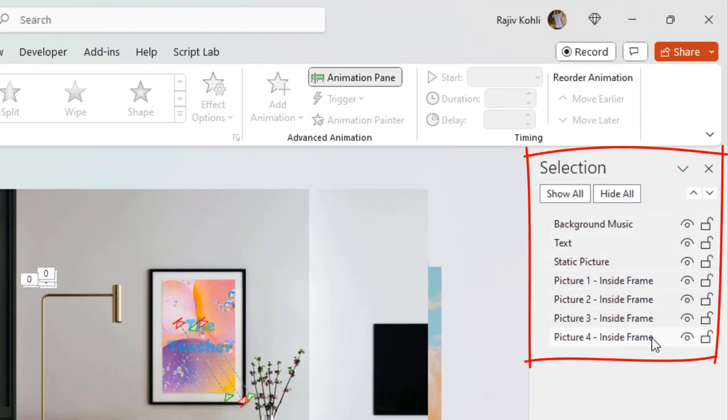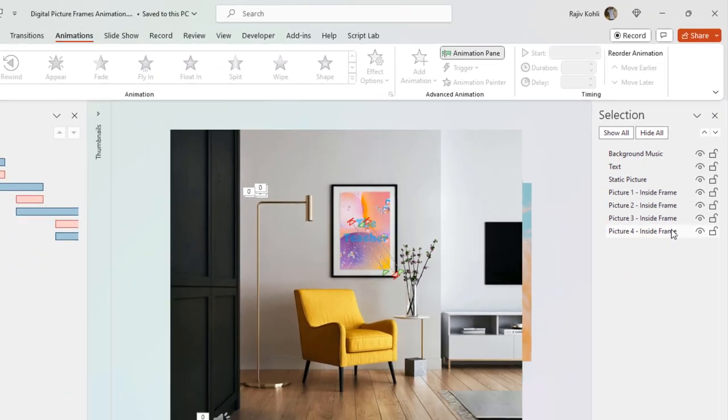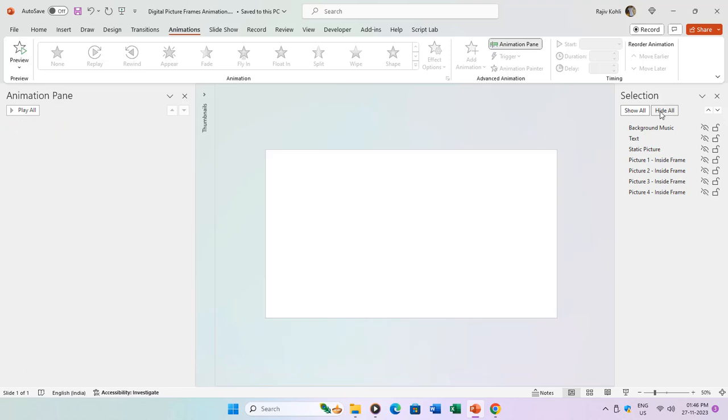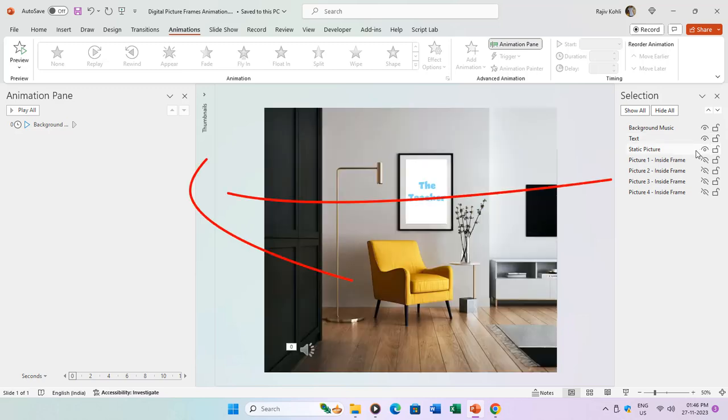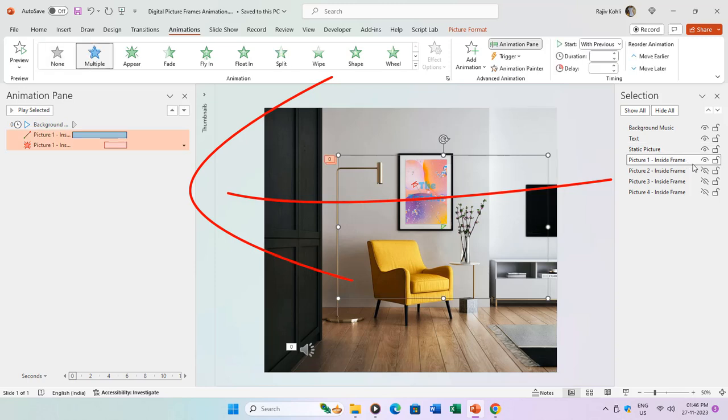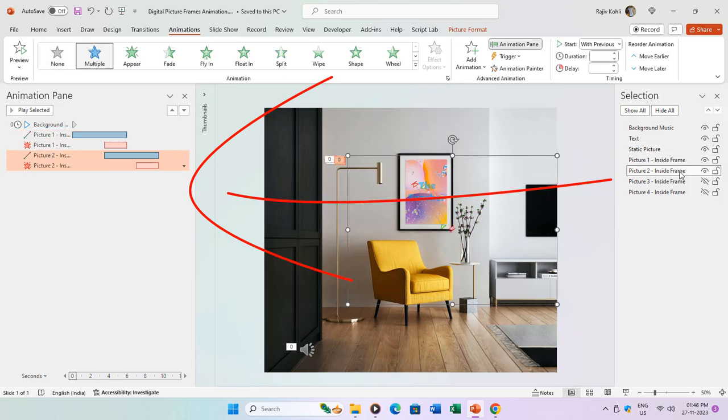In PowerPoint, every single or grouped object can be considered a layer. To grasp the presentation's design and animation effects, start by hiding all objects or layers, then systematically reveal one layer at a time while observing the animation pane. This approach provides a clear understanding of the applied animation effects for each object.